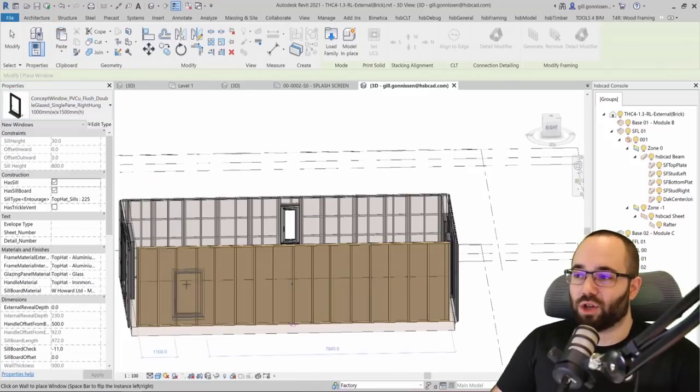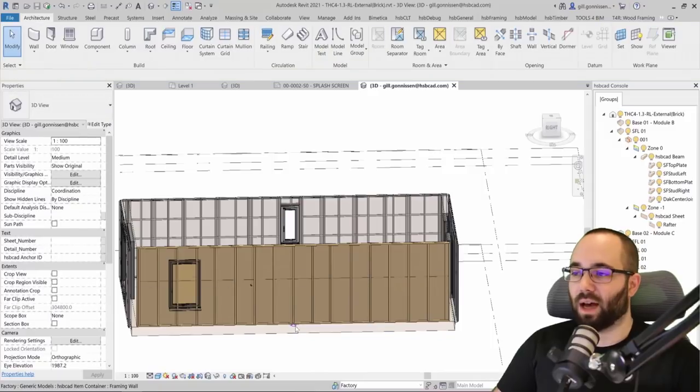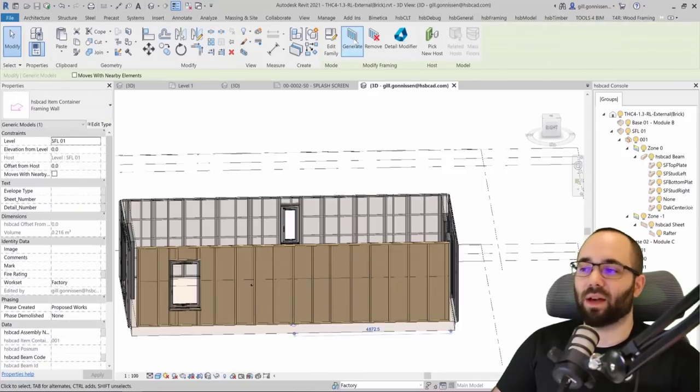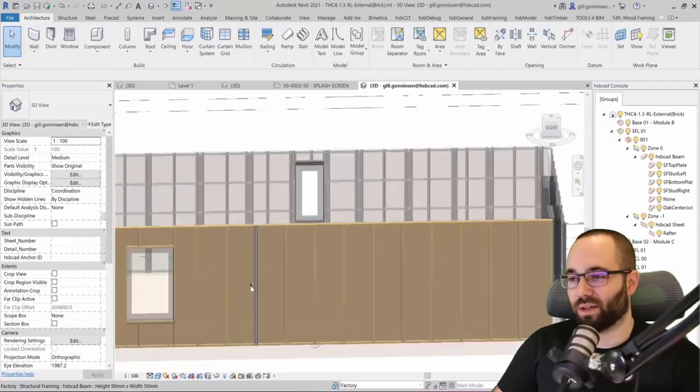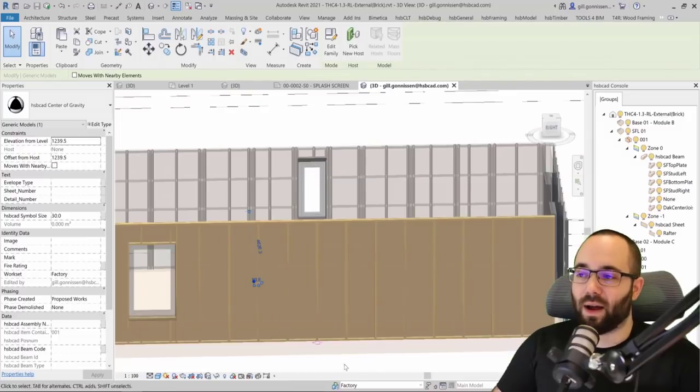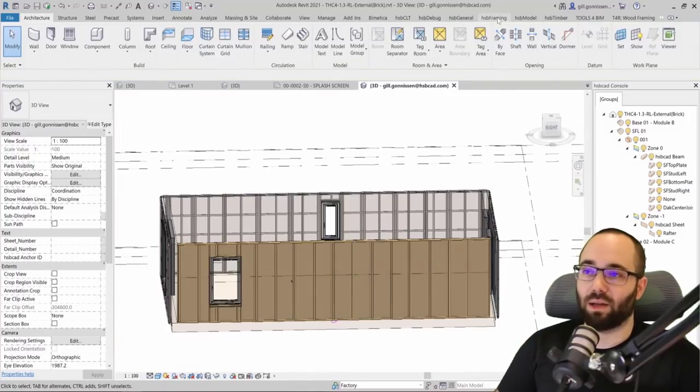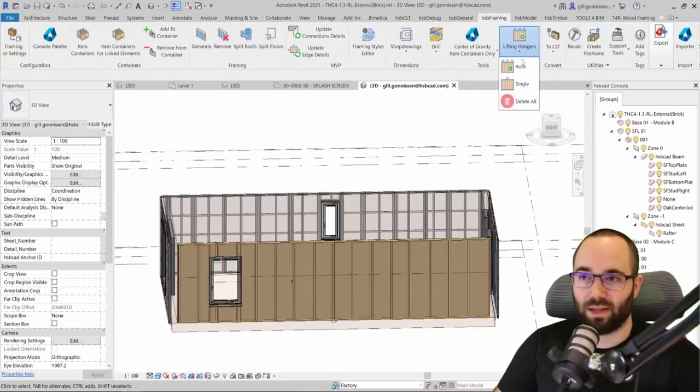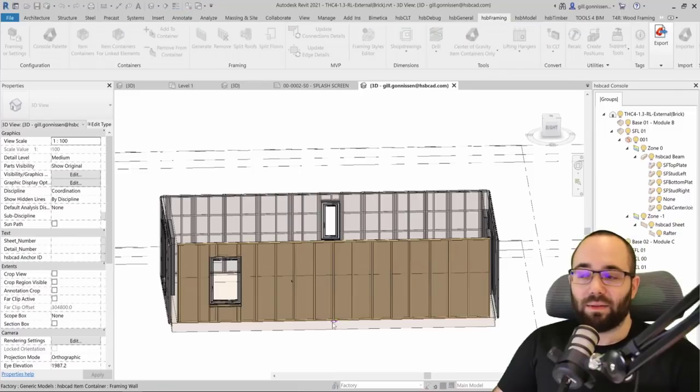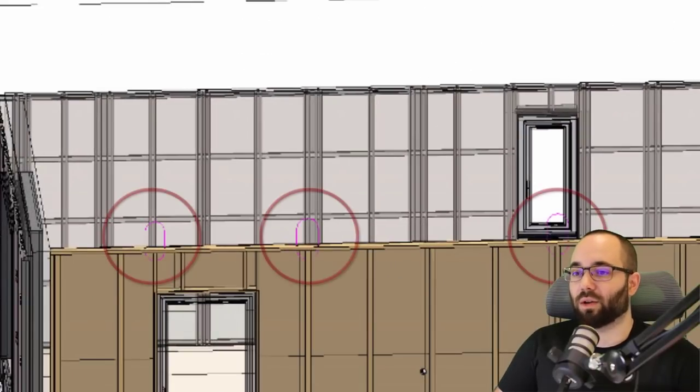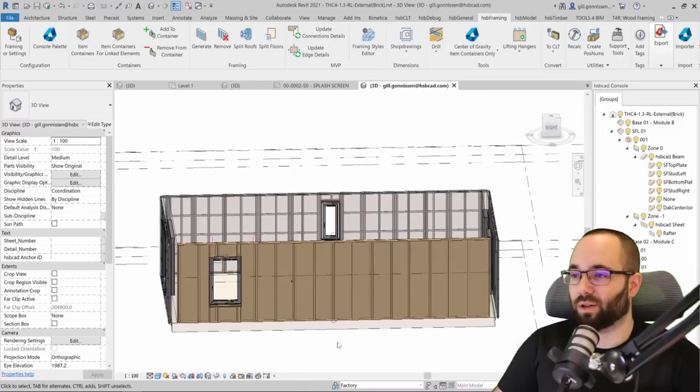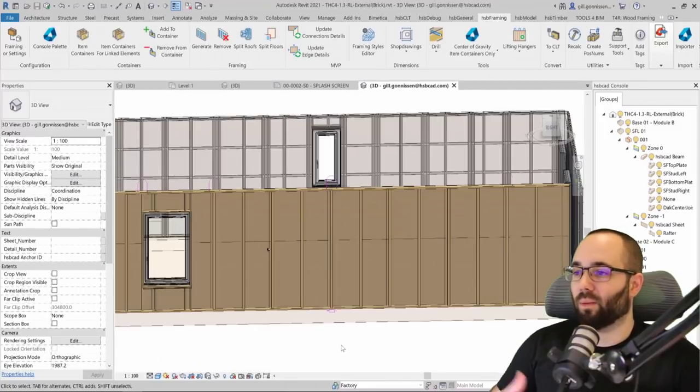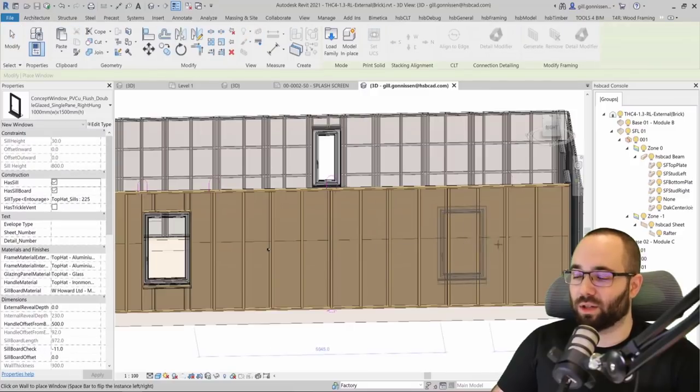Now, if we decide to change a wall, like adding a window here, we can just add a simple window, and then obviously we have to regenerate that wall to adjust the framing. But you'll see the center of gravity has now moved to a new correct position. Also, we can add lifting hangers on top, which will correspond to the accurate position where they should be placed according to the wall, the center of gravity and elements like this window here.